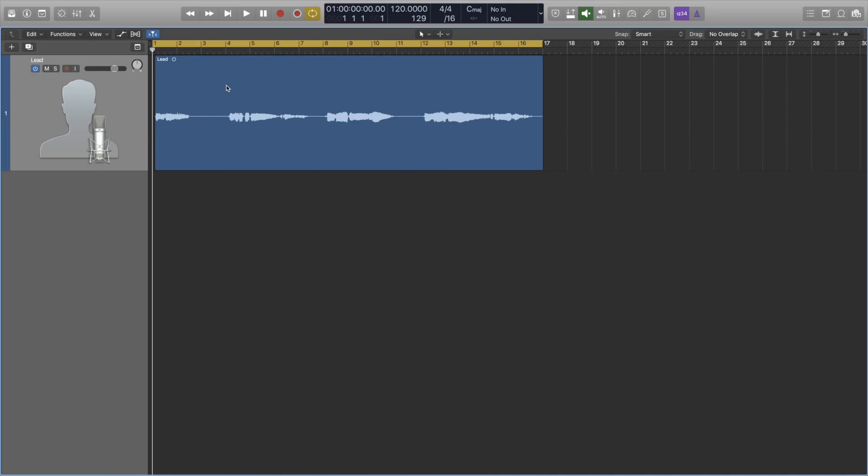Hey guys, Stefan here, back with another 5 ways to improve your Logic Pro X workflow. This is part 5, covering ways 21 to 25, let's go.